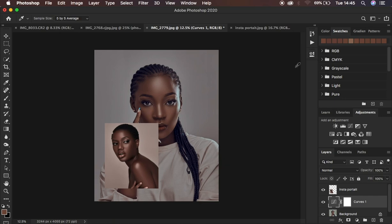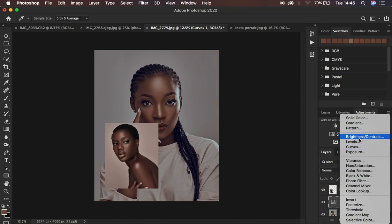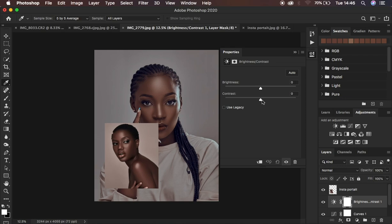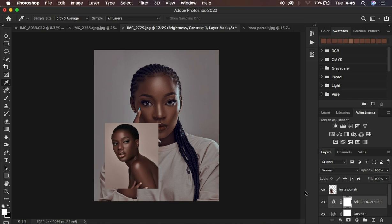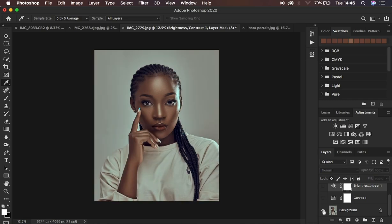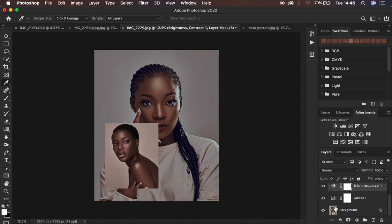Close the Curves adjustment layer panel and deactivate or activate it to compare. Add a little bit of contrast using a Brightness and Contrast adjustment layer to bring the images closer together. You can see they are now matching and looking alike. This is an easy way to steal or copy color grading from any image using Photoshop and Curves adjustment layers. Here is the before and after — you can see how the images have turned out to look.